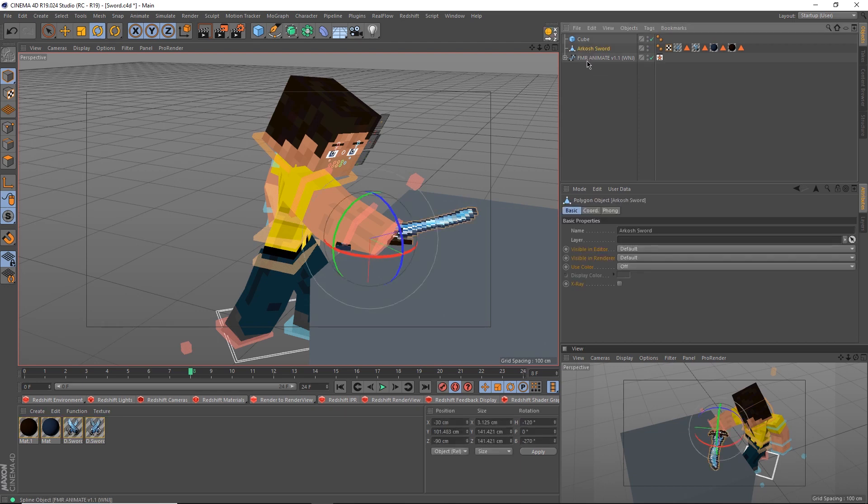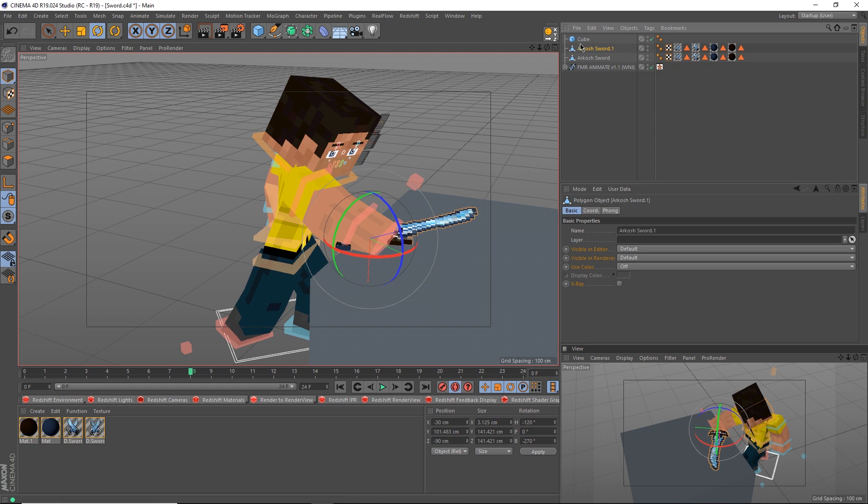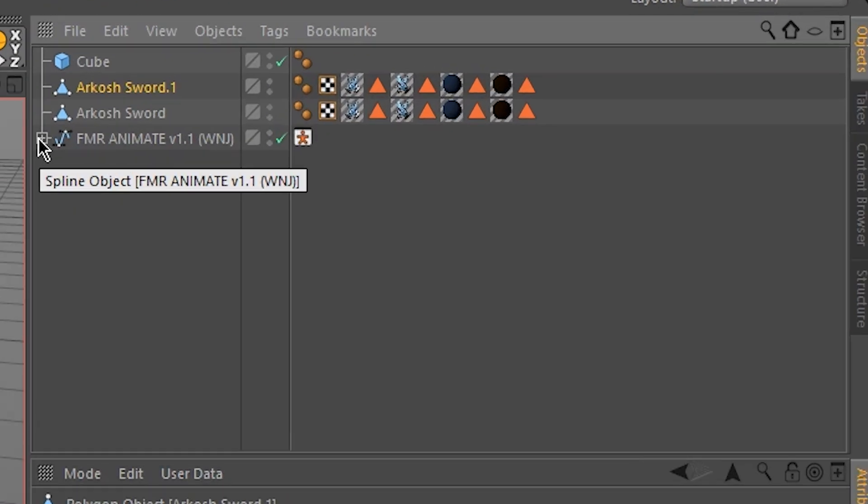select the sword and hit Ctrl-C and Ctrl-V to duplicate it. Drag the duplicated sword as a child of your character's wrist. To do that,